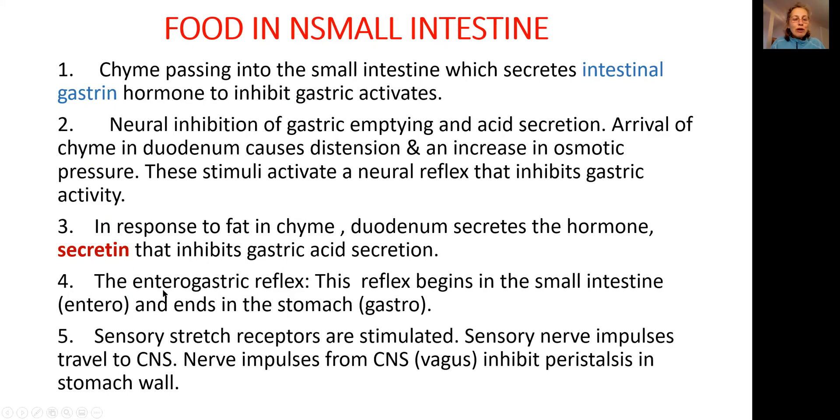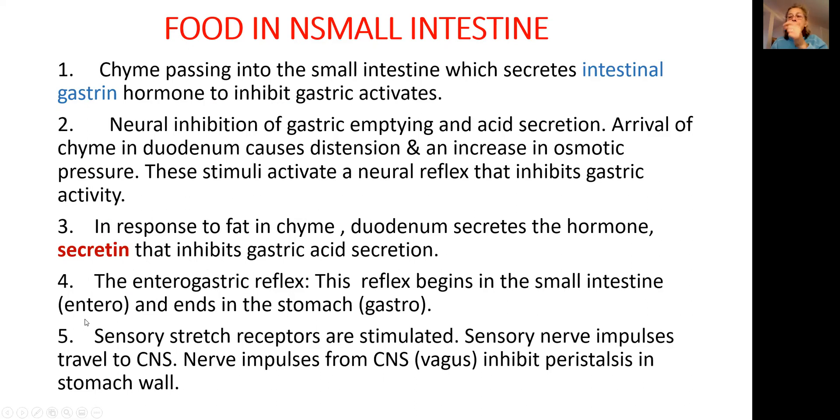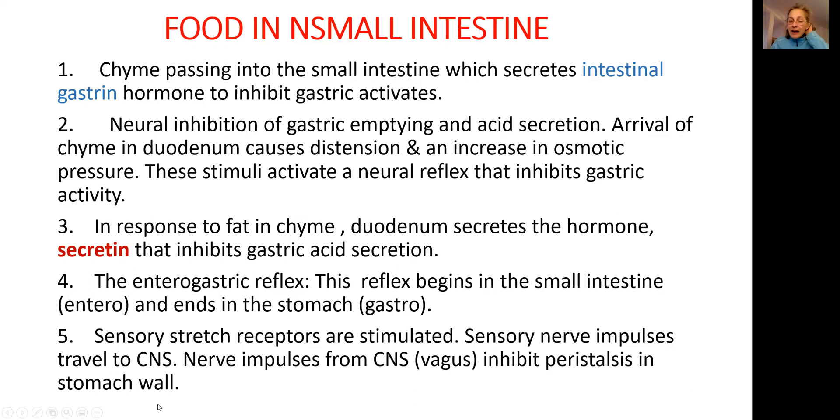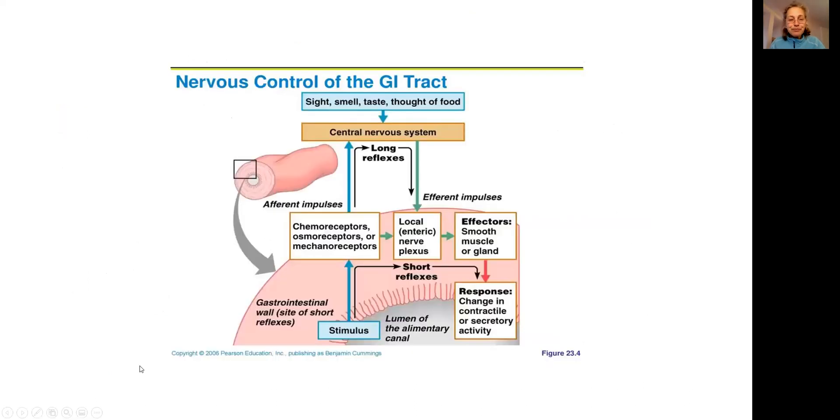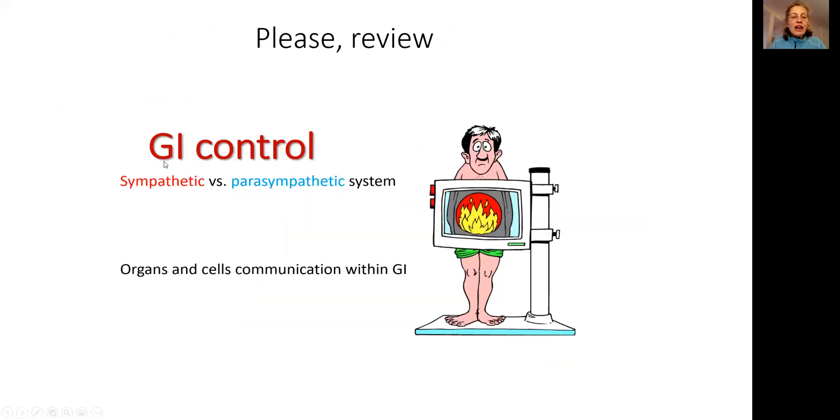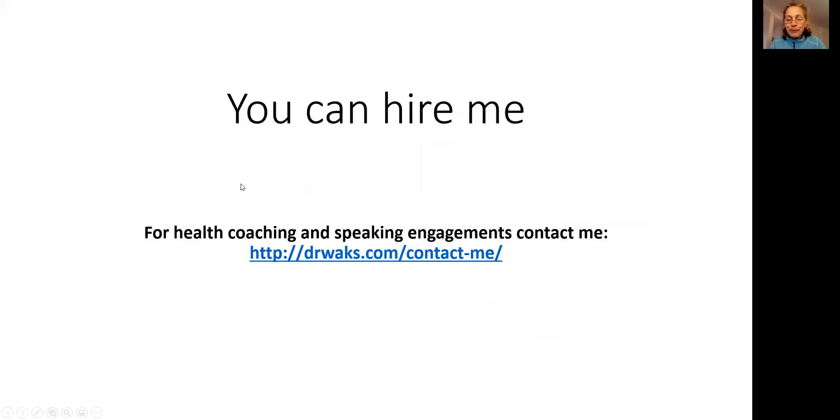Four, enterogastric reflex means that the reflex will go from small intestine back into the stomach and will say, stop producing hydrochloric acid. And finally, central nervous system gets involved. About that, I already talked in the previous lecture. The name was the lecture, gastrointestinal control.